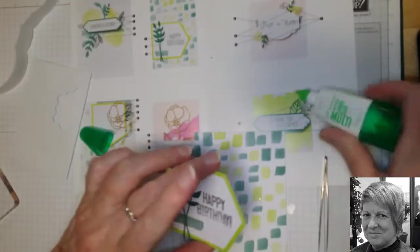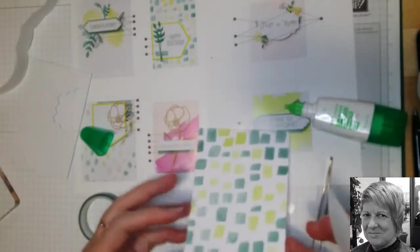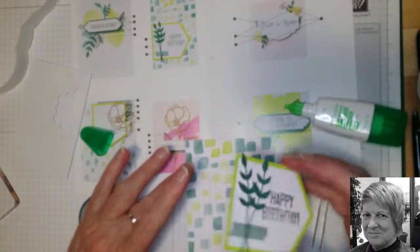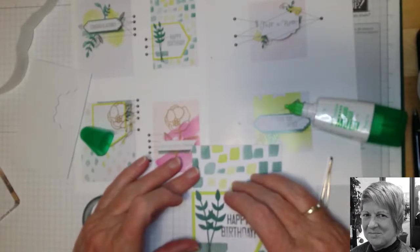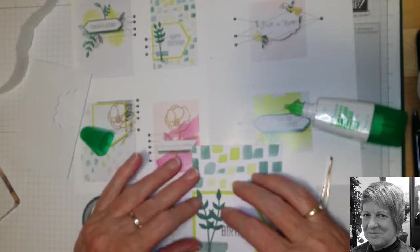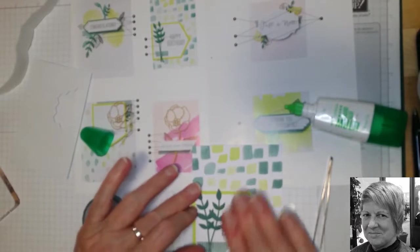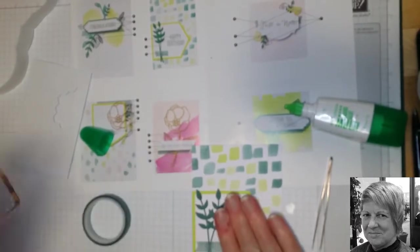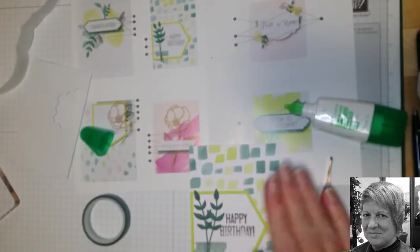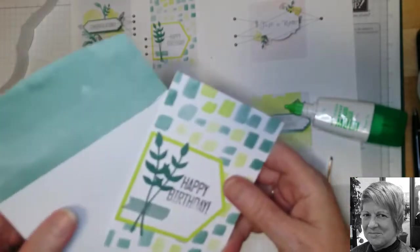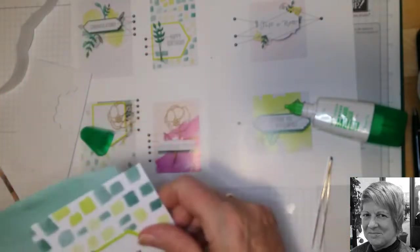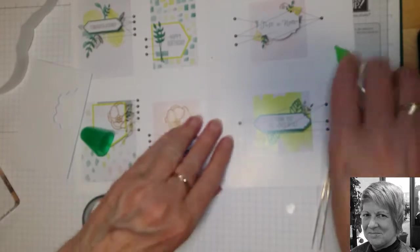So we'll use our multi-purpose liquid glue. And again, a little bit of this goes a long way. Make sure we've got our card up the right way. And we'll just pop that there. So now we have another card done with its envelope.